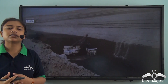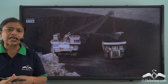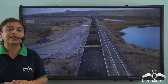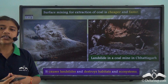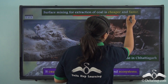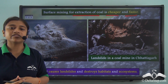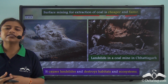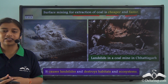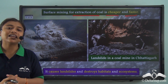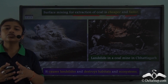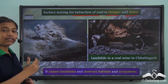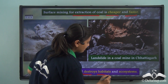Surface mining, also known as open cast mining, is the most common method of mining. In this type of mining, risk is involved, though the process is considered cheap and fast compared to other mining methods. Surface mining is faster and cheaper, but it has various risks, particularly of landslides. During surface mining, we remove the topmost layer of soil or rock, which exposes the layers beneath to erosion and degradation. This causes landslides and destroys habitats and ecosystems.